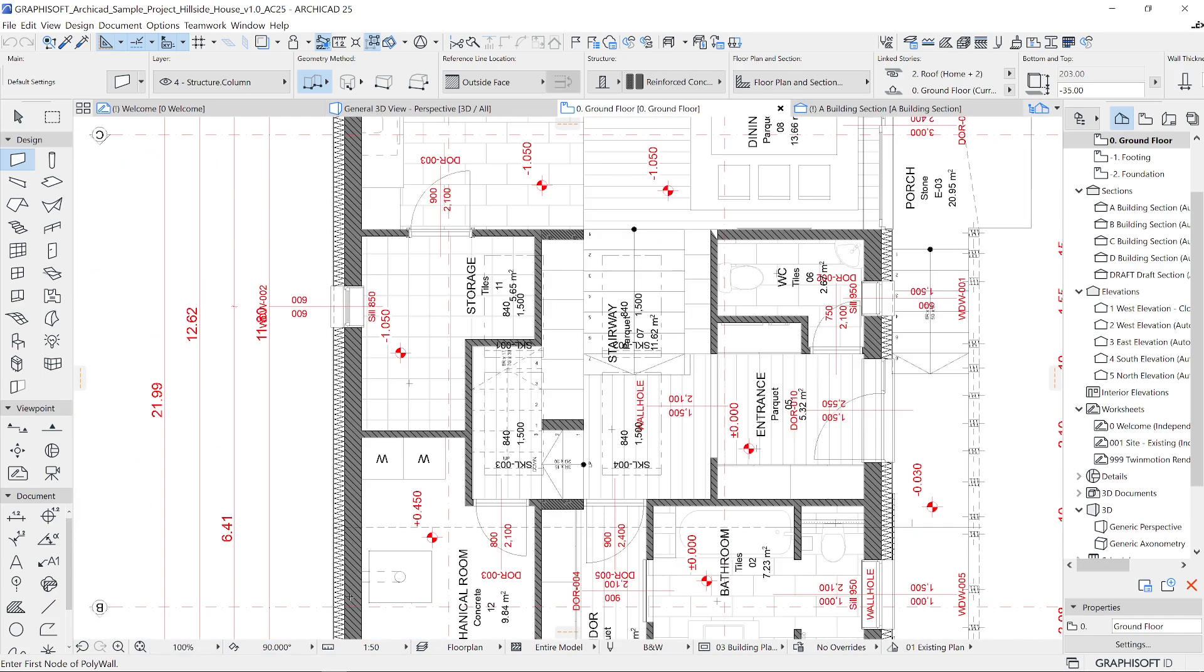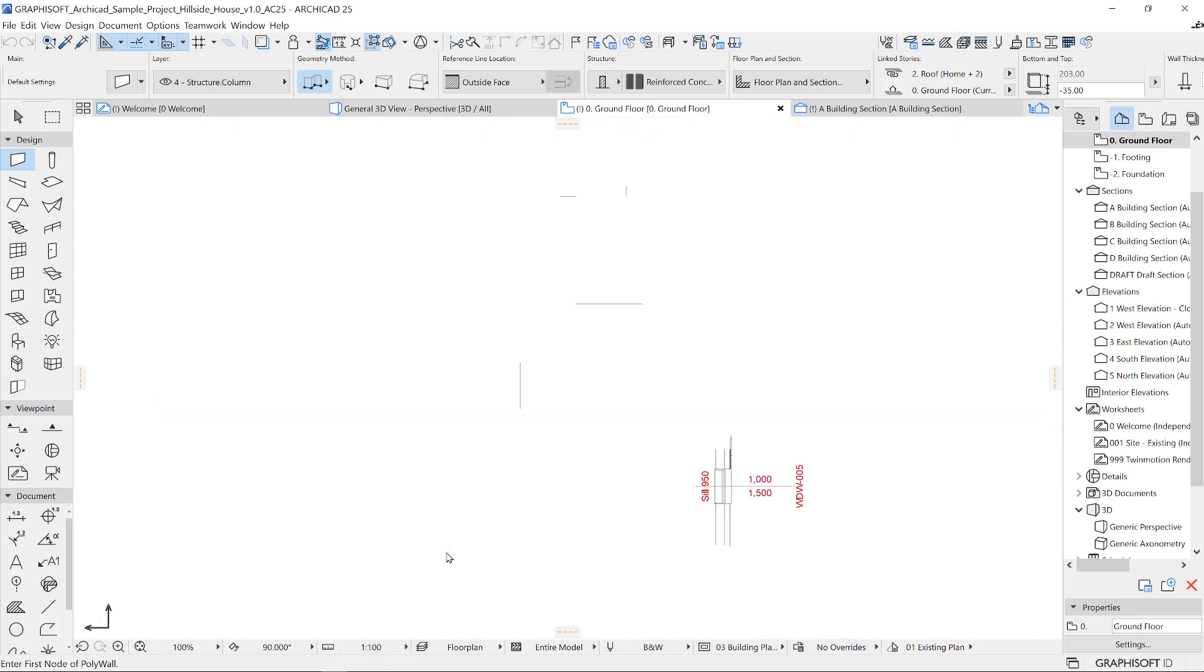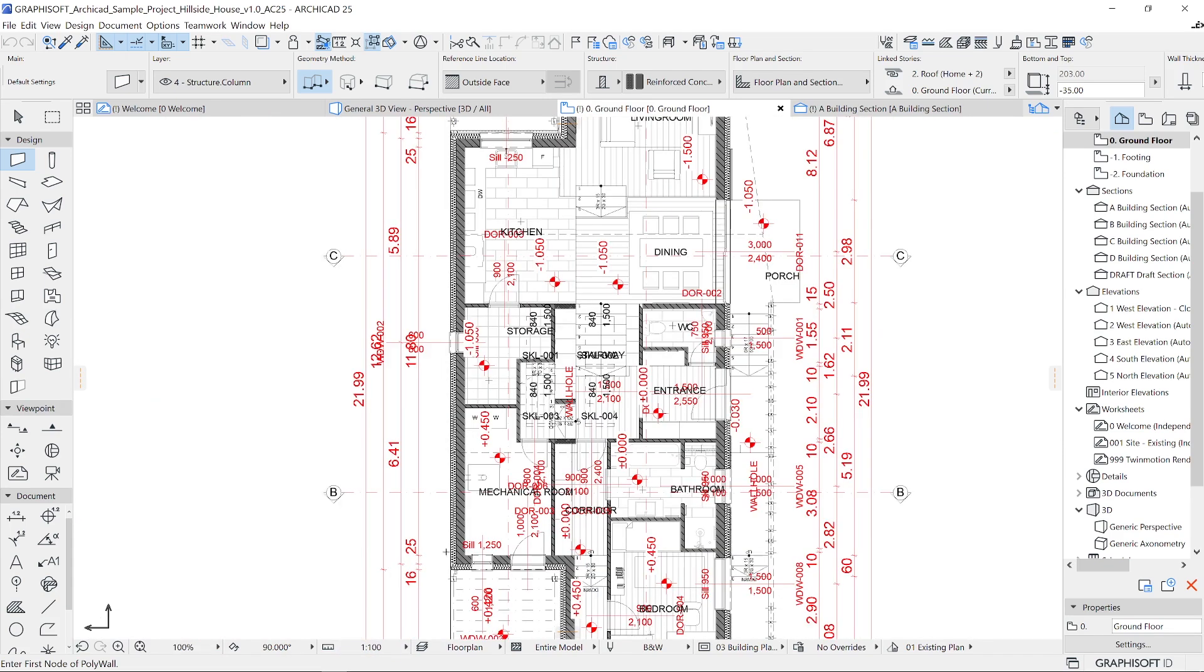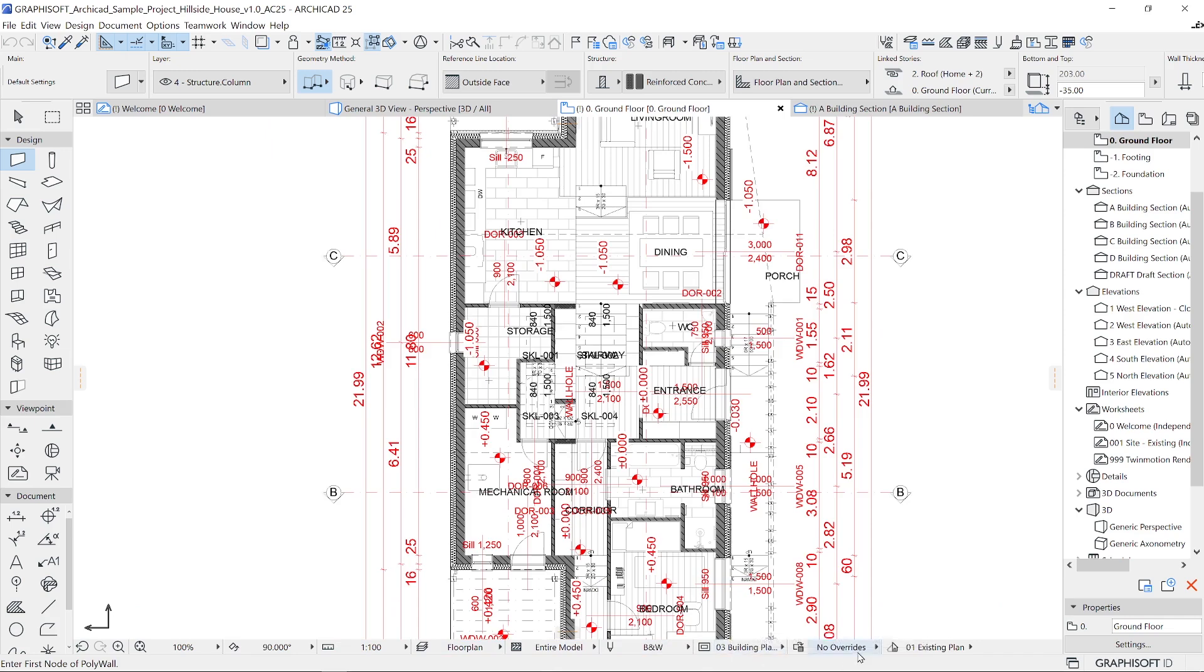Change scales, layer combinations, access the layer and pan settings. There are additional filters you can apply to the active view such as partial structural display, model view options, graphic overrides, and renovation filters.